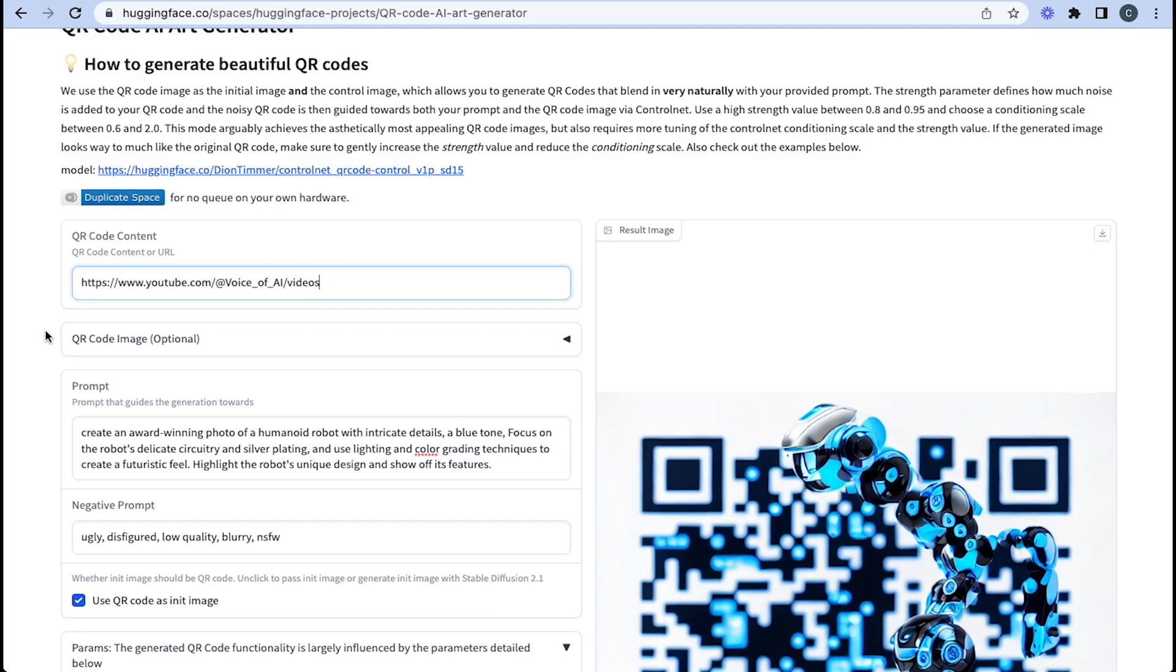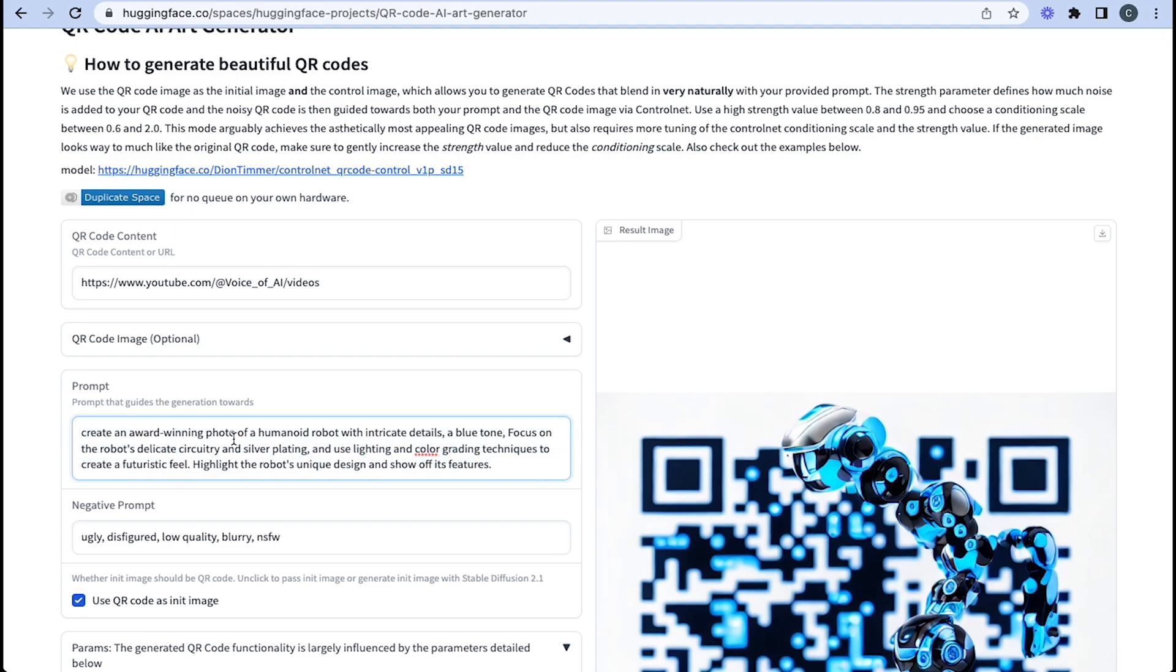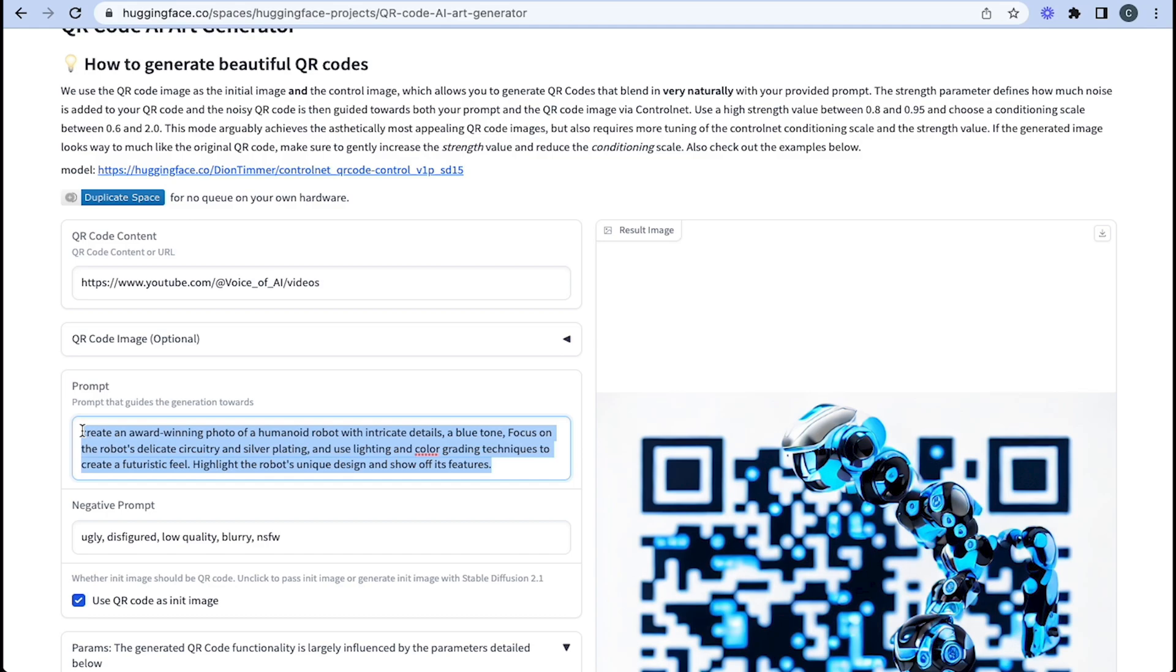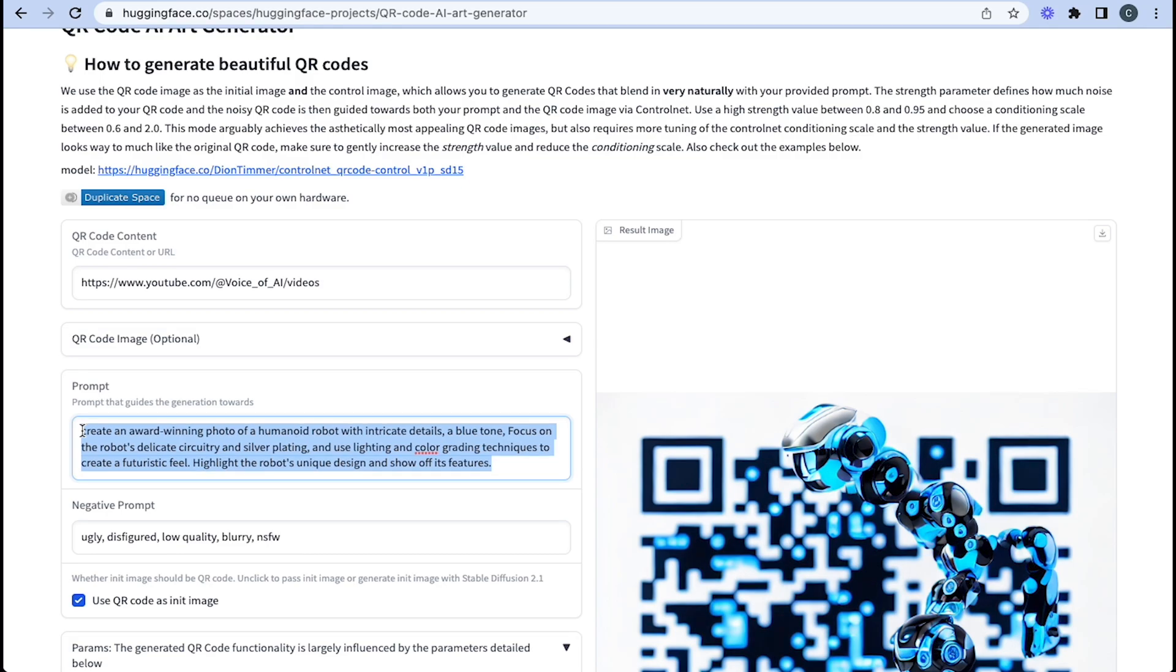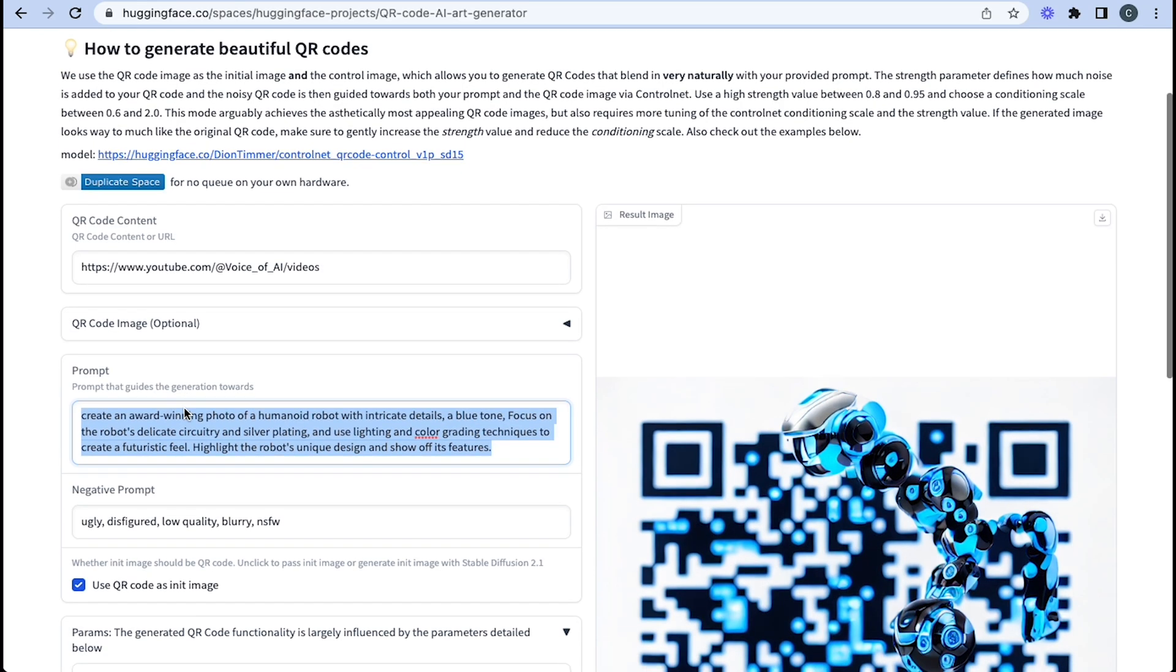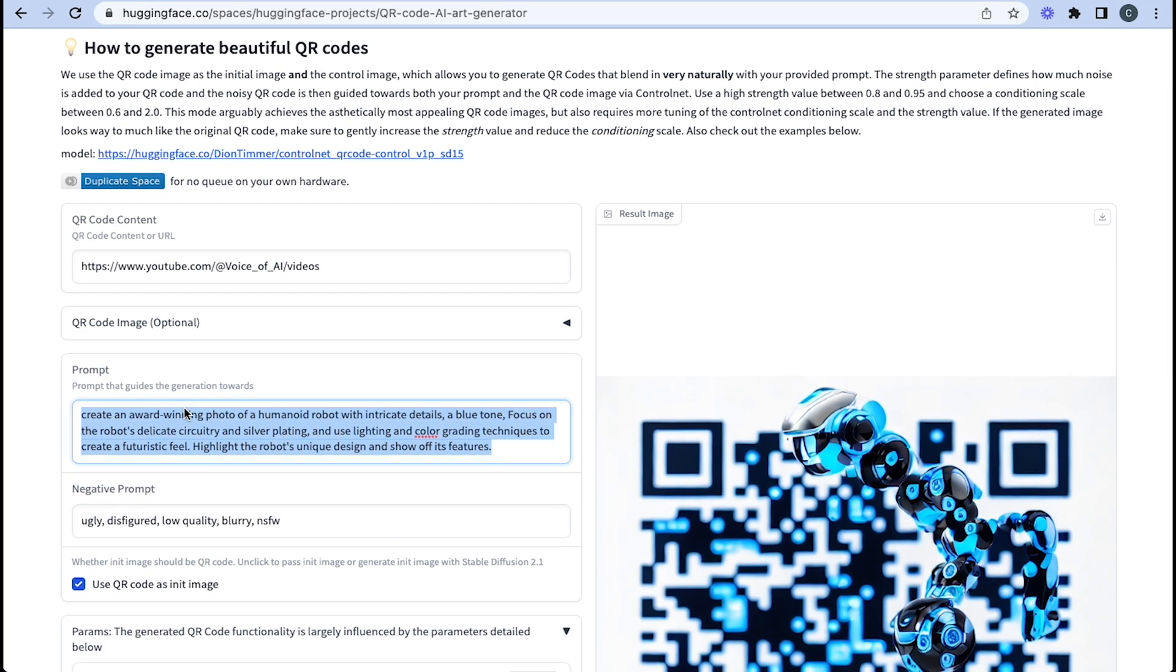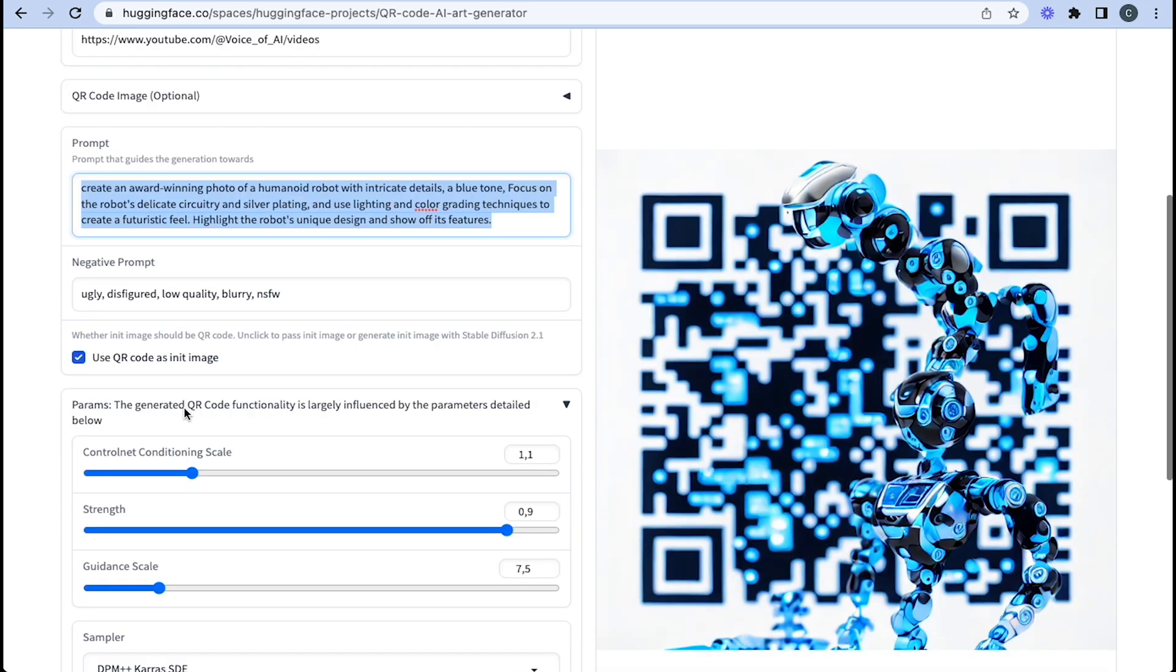And then we put the prompt in and the prompt is important on this one. I've put in create an award-winning photo of a humanoid robot with intricate details. This is quite a complex prompt and you don't need to necessarily make such a complex prompt, but I always find that with the more complex ones, the better results are. But some of them can be quite simple too. Once you've added the prompt in here, that's perfect. You can see I've generated the image on the right there already.